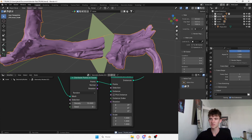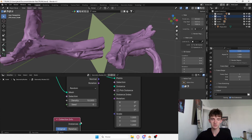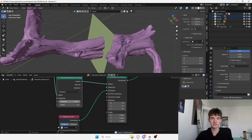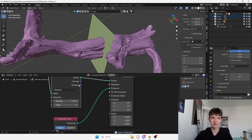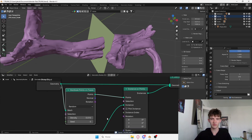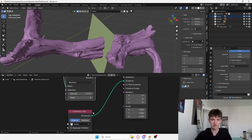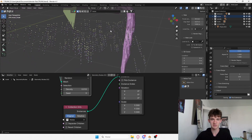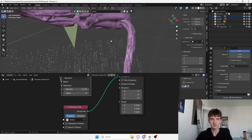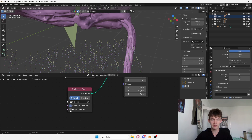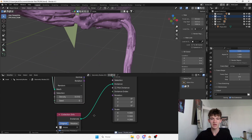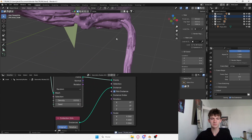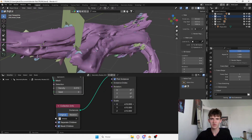I'll add an Instances on Points node and now I can choose my collection. I'll grab this moss right here and plug my instance in. I just lowered the density because it's very heavy. I'll also scale it a bit so we can see it. If I separate children and pick instance, then scale it up — now you can see we're getting somewhere.